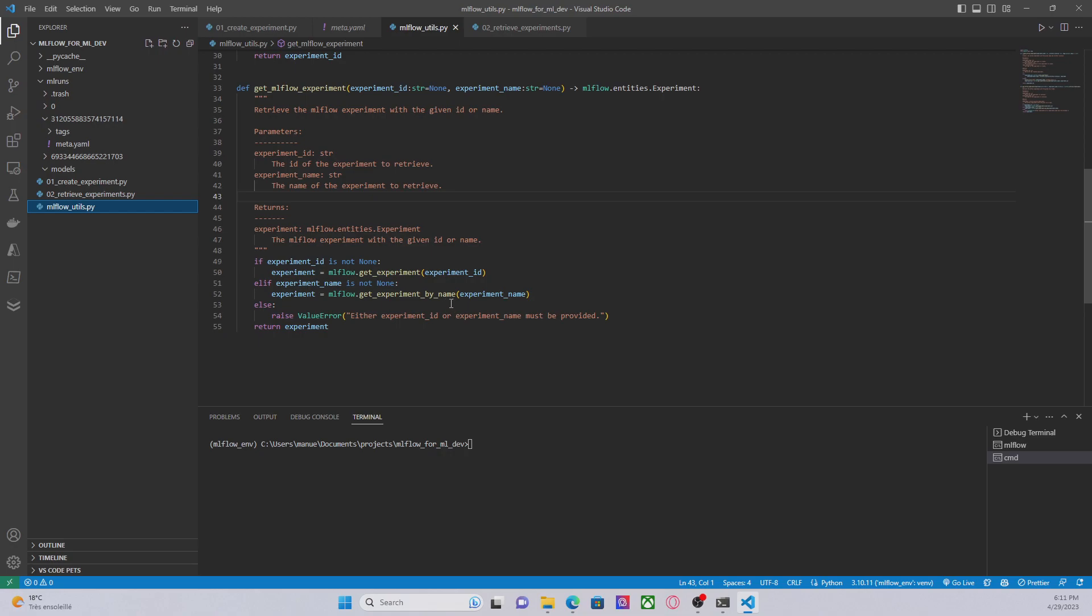And GetExperimentByName, in this case I have to pass the name of the experiment. So these are basically the two methods that we have in MLflow to retrieve experiments using either the name or the experiment ID.